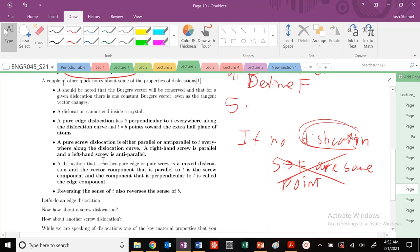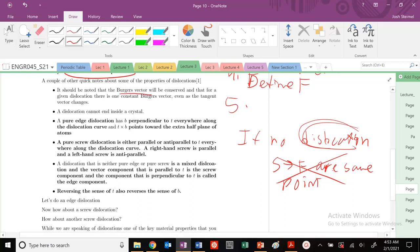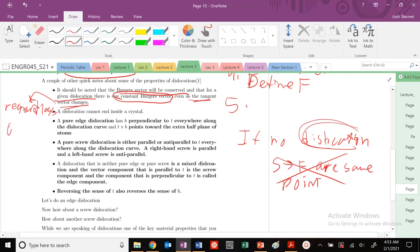Now, a couple other quick points about Burger's vectors. Burger's vector is conserved for any given dislocation—there's one constant Burger's vector. Even if you define your tangent differently, regardless of T choice, the Burger's vector is conserved. Dislocations can't end inside a crystal.